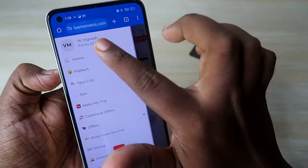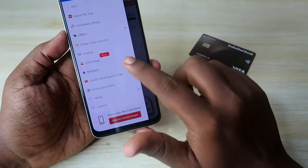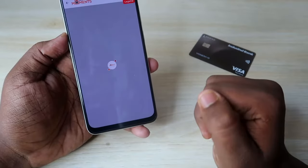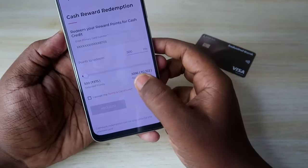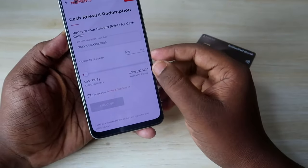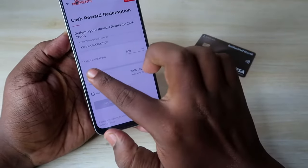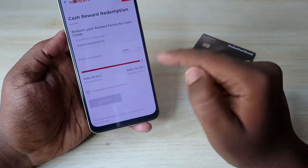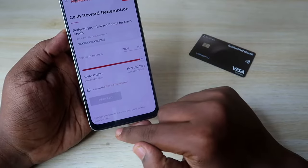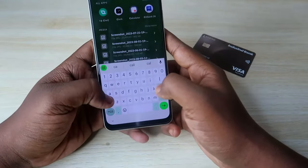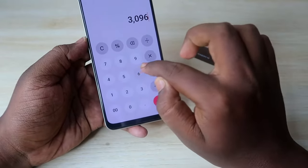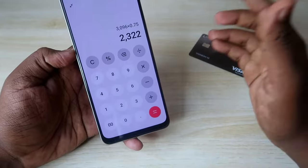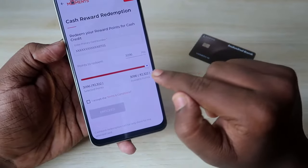Here you can see how many points are available on your credit card, shown at the top. Scroll down and click on the 'Redeem' option, then click on 'Cash Reward Redemption'. For my card number, the total points are 3096, which is convertible to 2322 rupees. You can slide the slider to the end to redeem all 3096 points for 2322 rupees. The calculation is 3096 × 0.75 = 2322 rupees, confirming that one reward point equals 0.75 rupees.